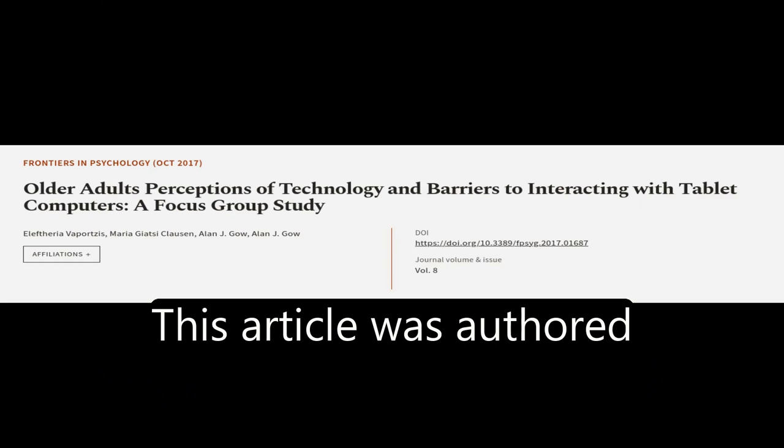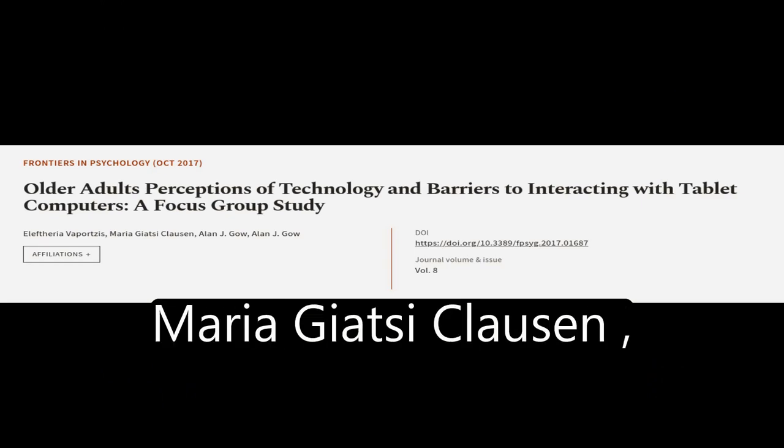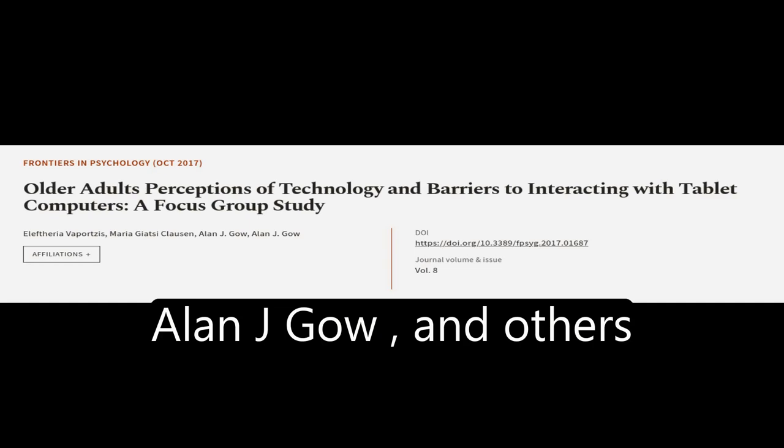This article was authored by Ella Ferry of Aportsis, Maria Giazzi-Clausen, Alan J. Gao, and others.